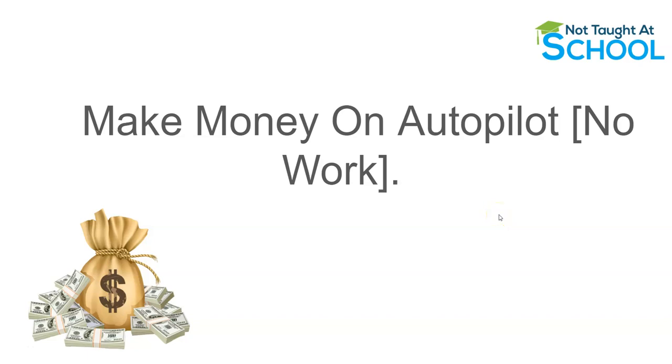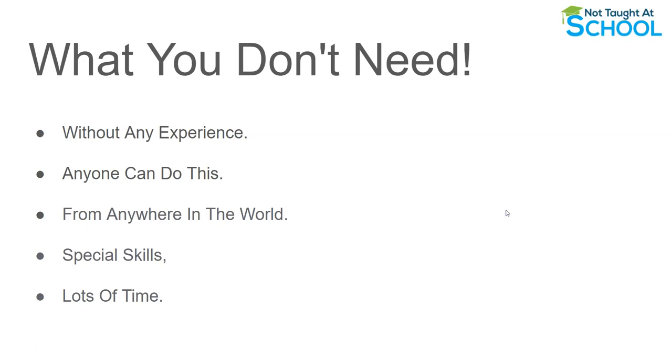In today's video I'm going to share how you can actually make money on autopilot without any work. Now I know that sounds like utter nonsense but I promise you it isn't and I'm going to share with you everything in this video.